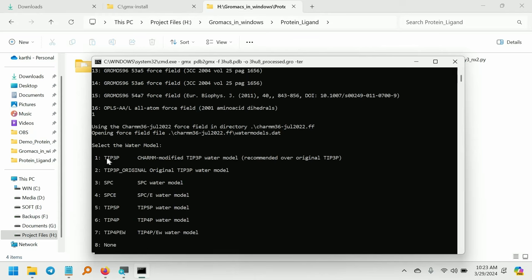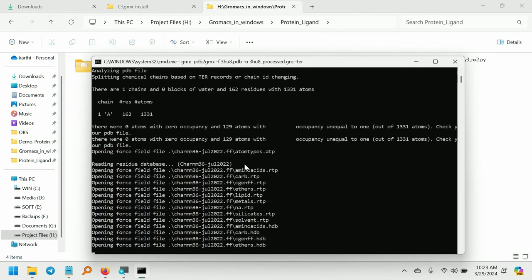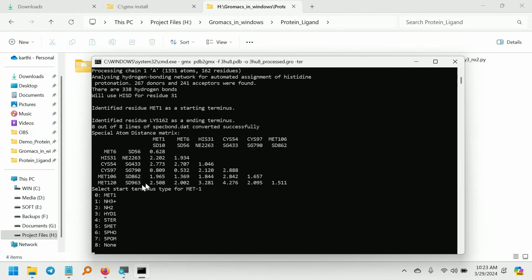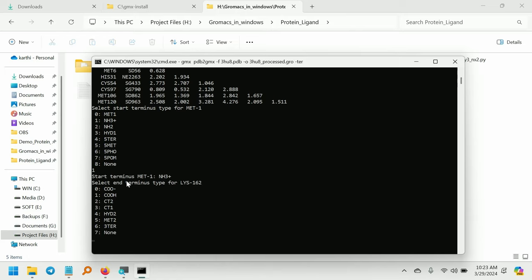And select the water model. I am going to select one for the TIP3P water molecule model. It is also from the CHARMM modified TIP3P water model. Now it will ask you to select the starting terminal. We have already seen it is the N-acetyl. And I am going to select the ending terminal also.